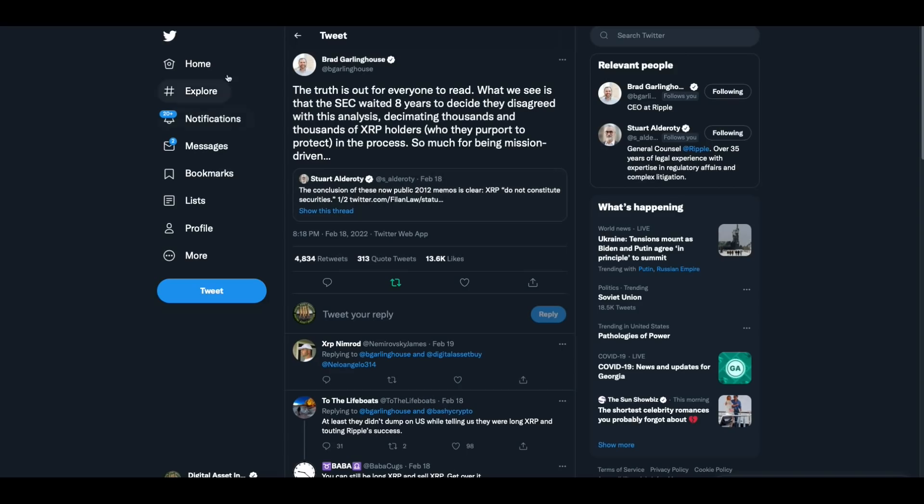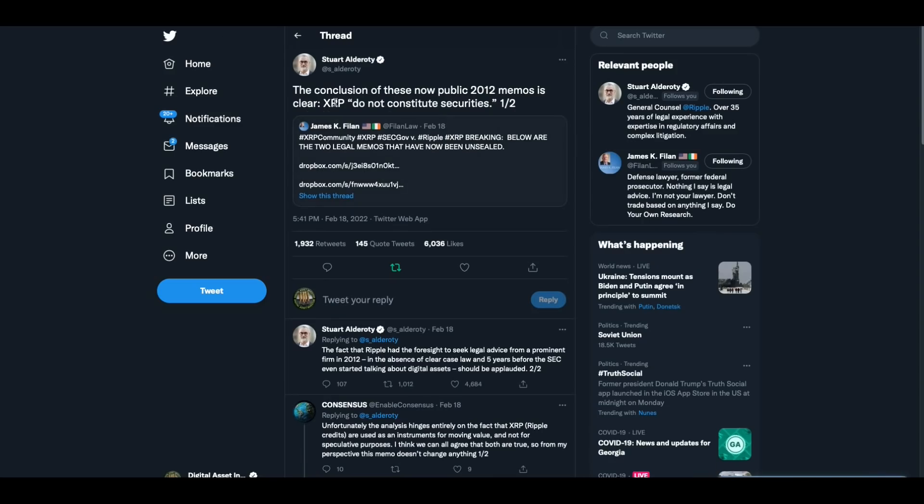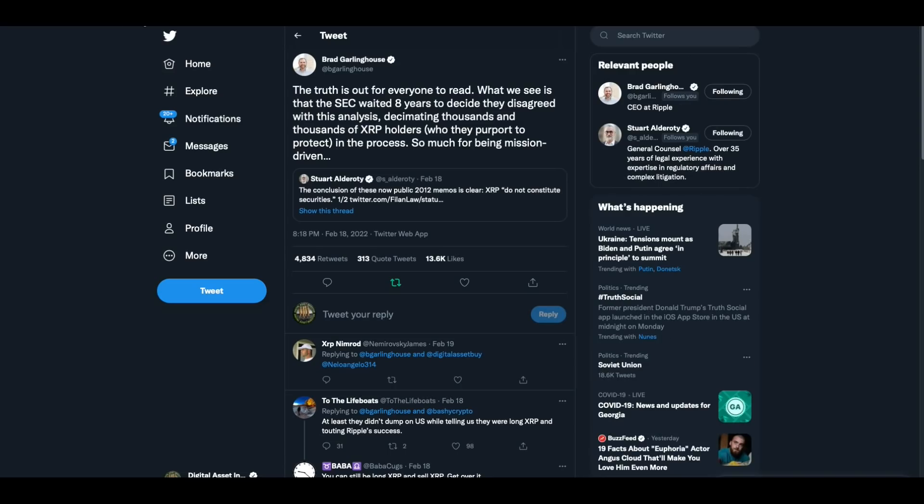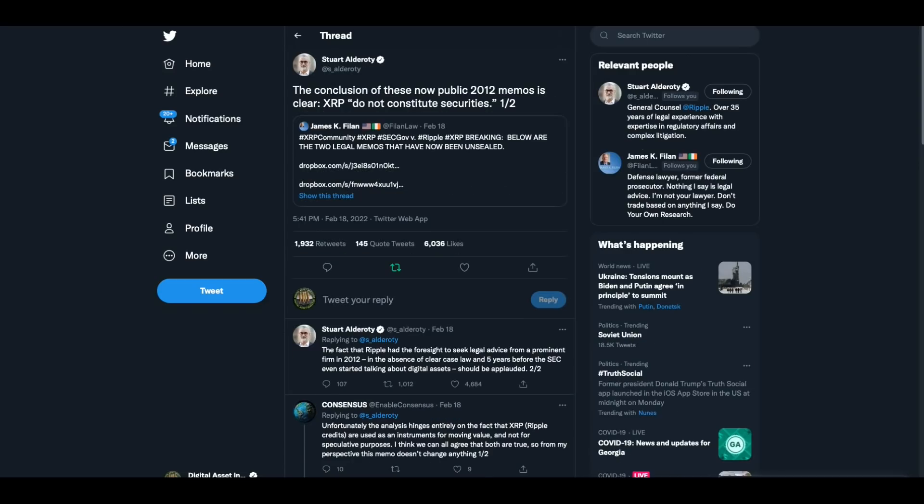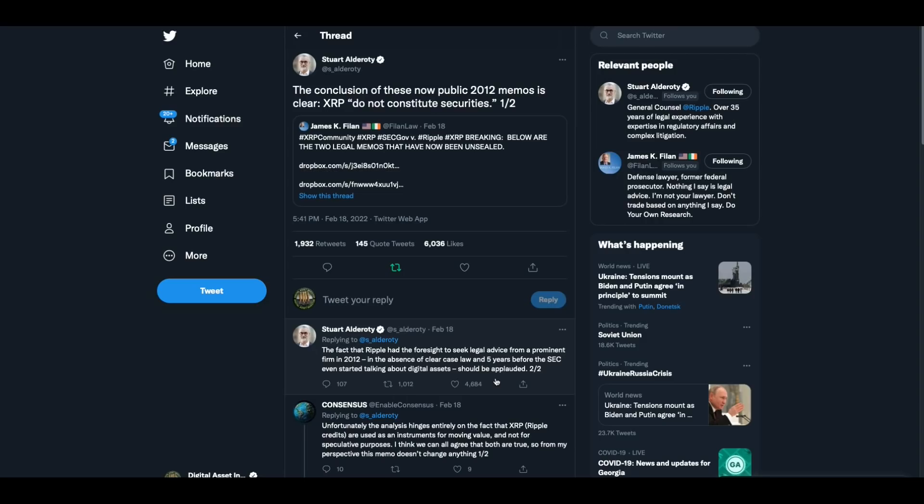And he's retweeting this tweet from Stuart Alderati. The conclusion of these now public 2012 memos is clear. XRP do not constitute securities. The fact that ripple had the foresight to seek legal advice from a prominent firm in 2012 in the absence of a clear case of law and five years before the SEC even started talking about digital assets should be applauded.